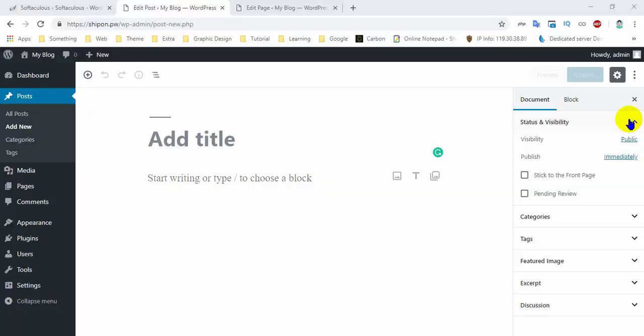Hello everyone, how are you? We are going to learn about the ship software. We are going to know about WordPress 5.0 — what has changed in WordPress 5.